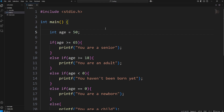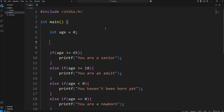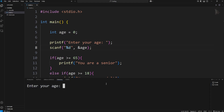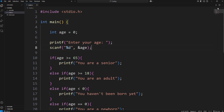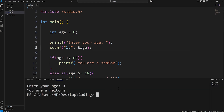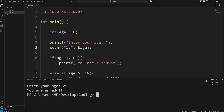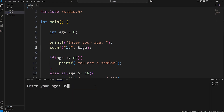Let's take this a step further — we'll accept user input this time. I'll set age to 0, create a prompt using printf: 'Enter your age.' We need scanf to accept an integer; the format specifier is %d at the address of age. Now we can enter in an age. I'll set my age to negative 1: 'You haven't been born yet.' 0: 'You are a newborn.' 13: 'You are a child.' 25: 'You are an adult.' 99: 'You are a senior.'